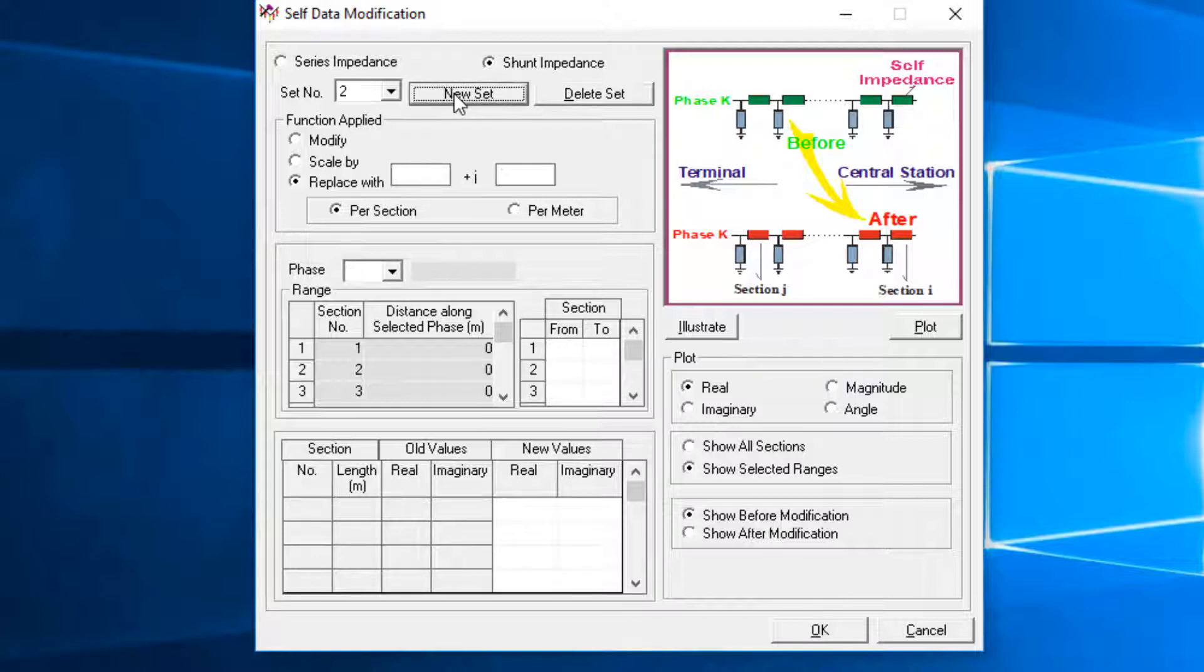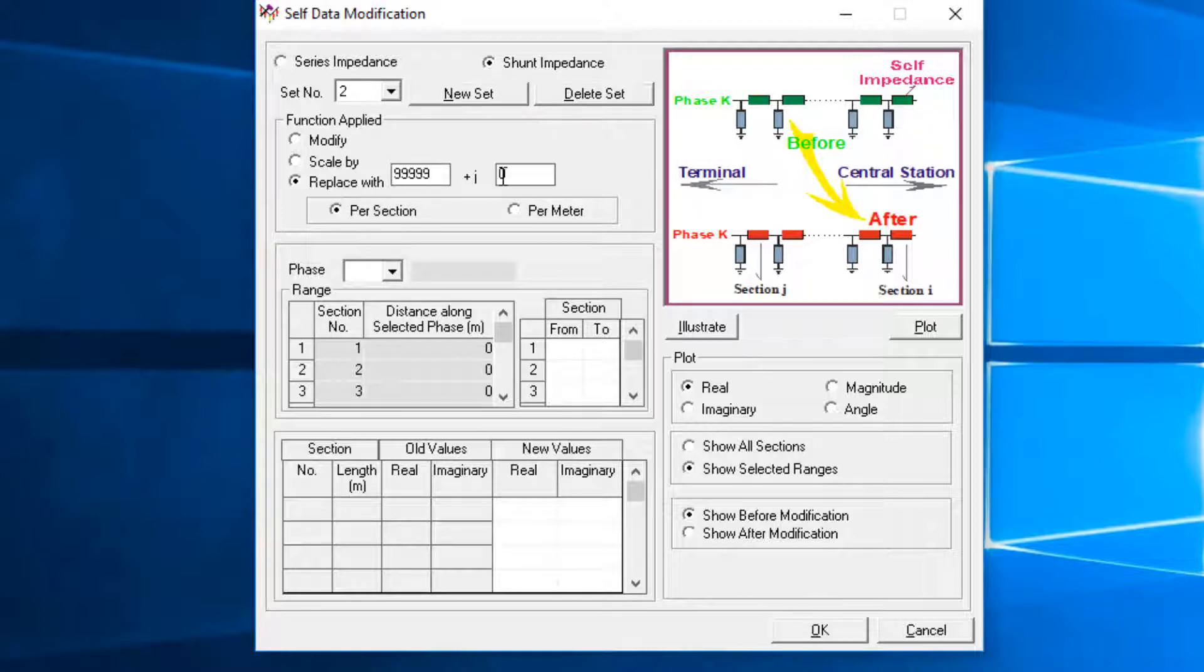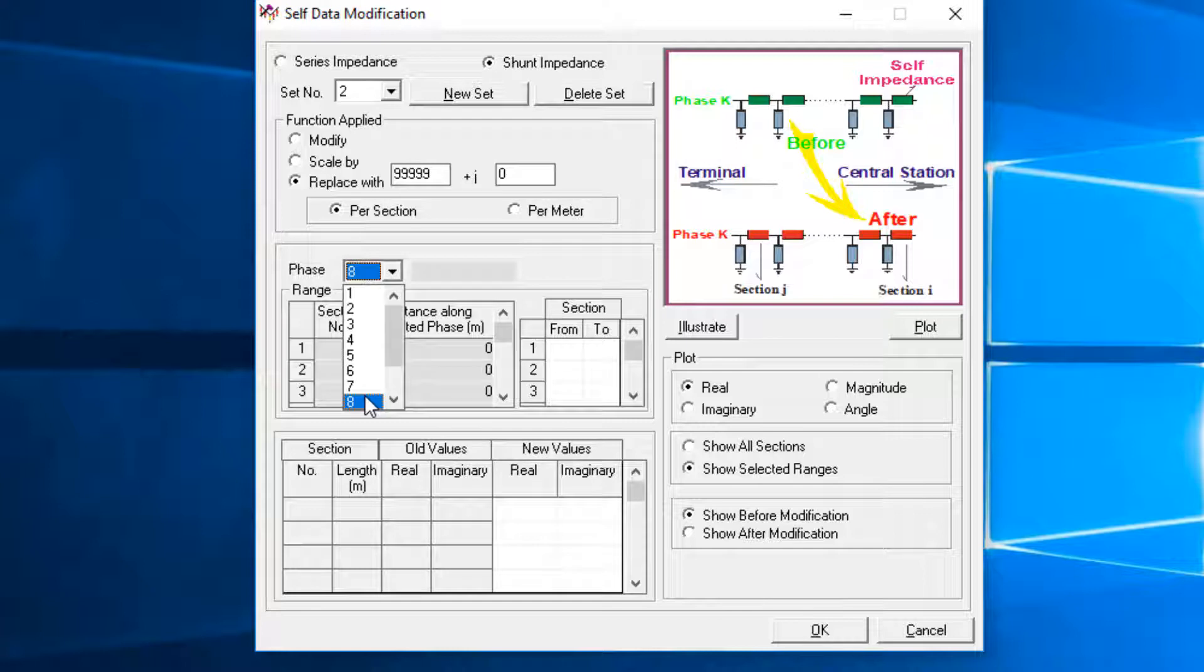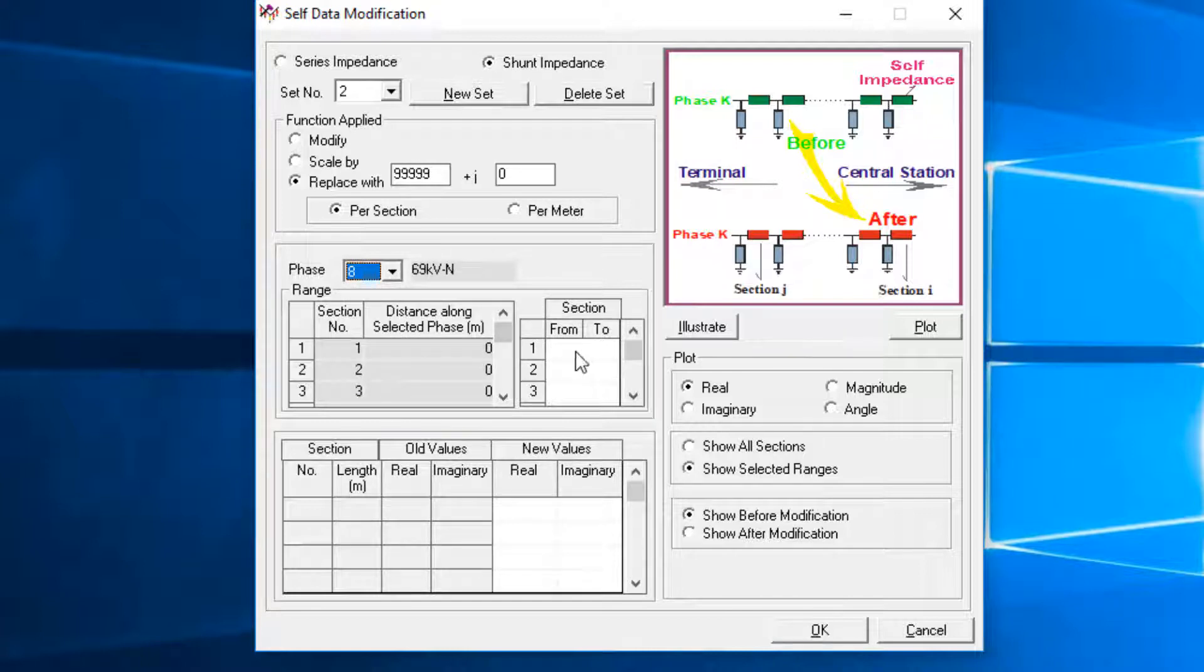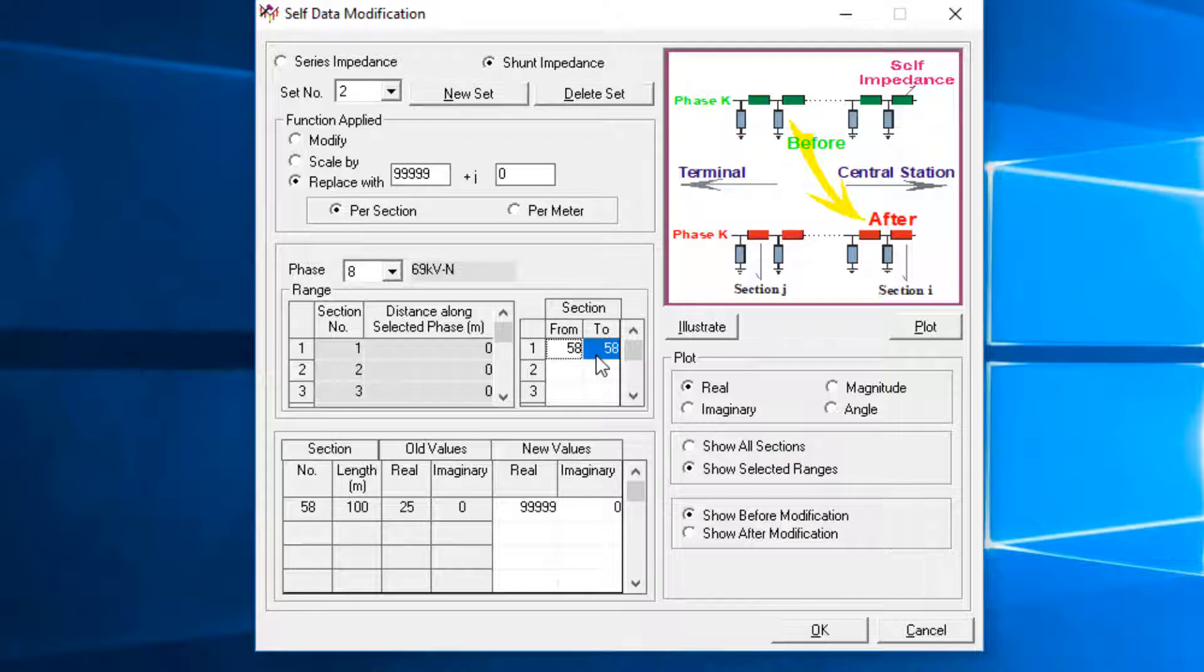Click on the New Set button. Choose Replace With option and enter a large number as the new impedance value. Choose Phase 8, which is 69 kV neutral, and enter section from 58 to 58. This will remove the 69 kV line tower impedance, since the two neutrals are tied at the substation grid.